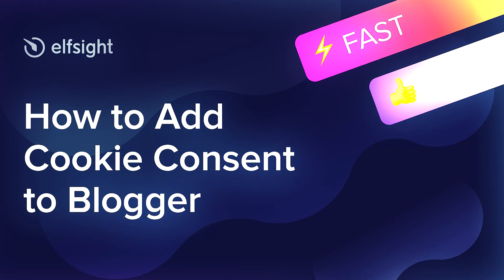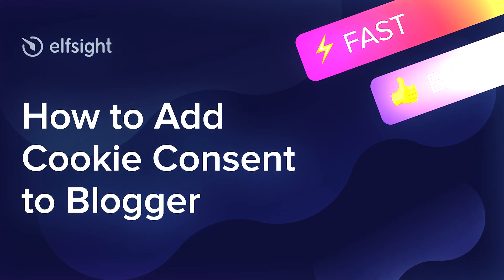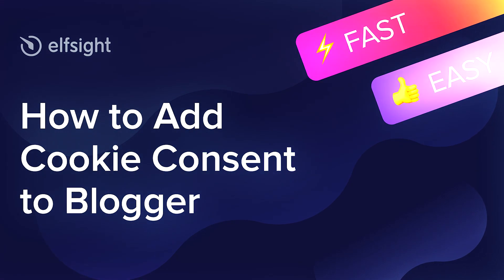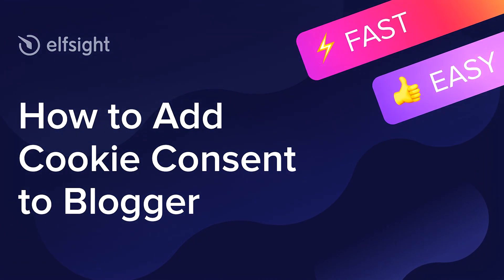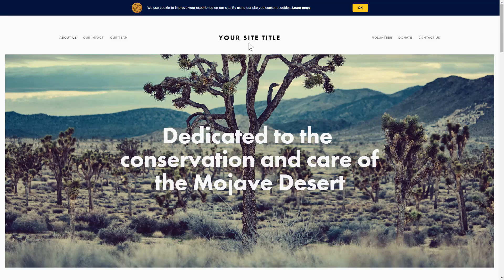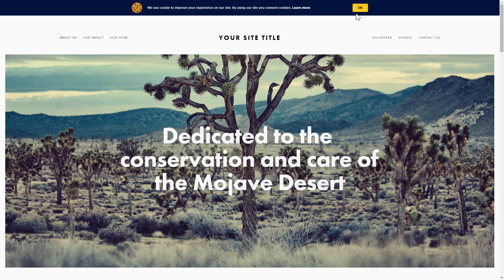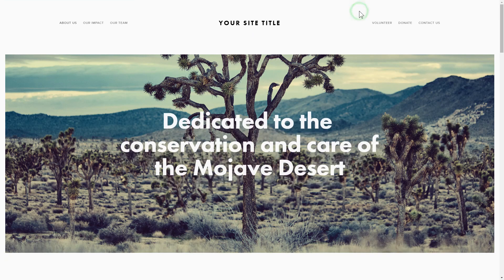Hey everybody, this is Victoria from Elfsight. In this guide I'm going to show you how to add cookie consent to your website. It only takes two minutes and you don't need any specific skills to do it.